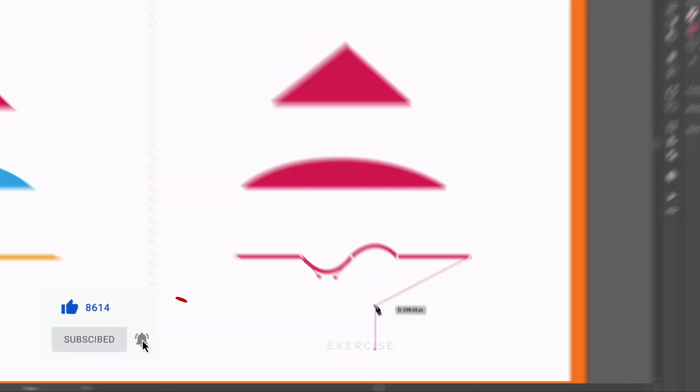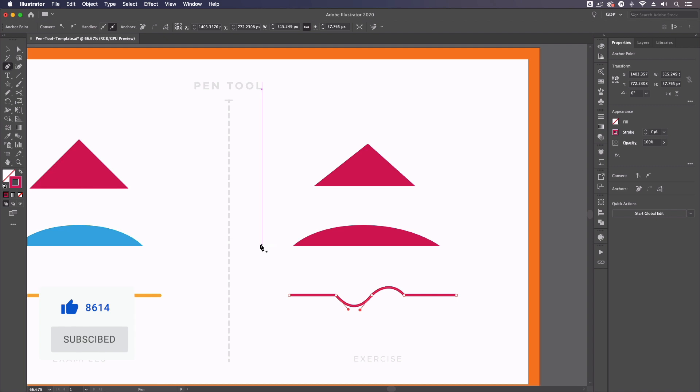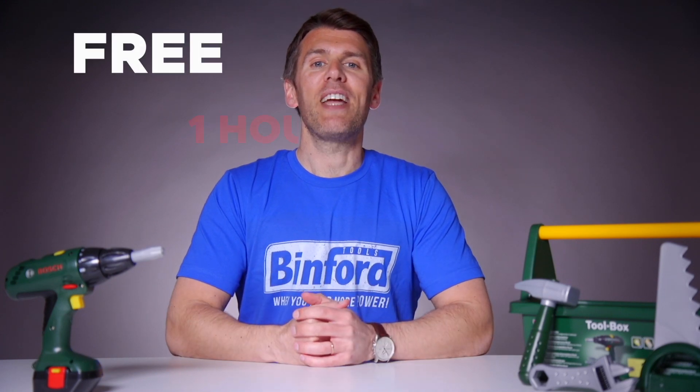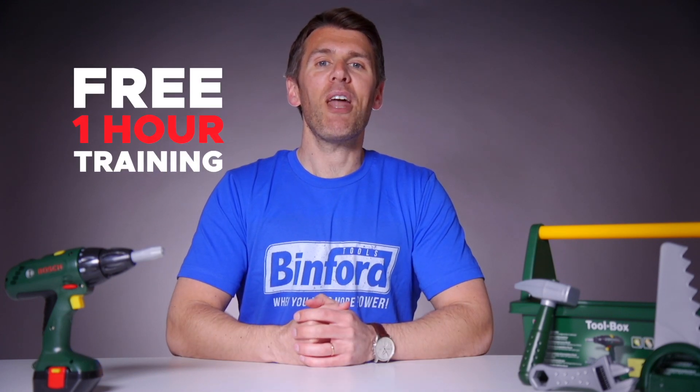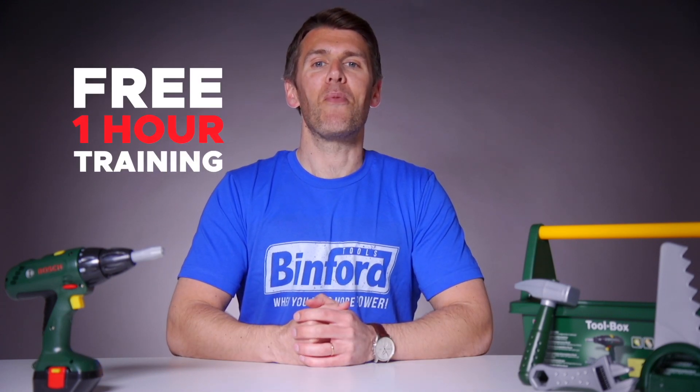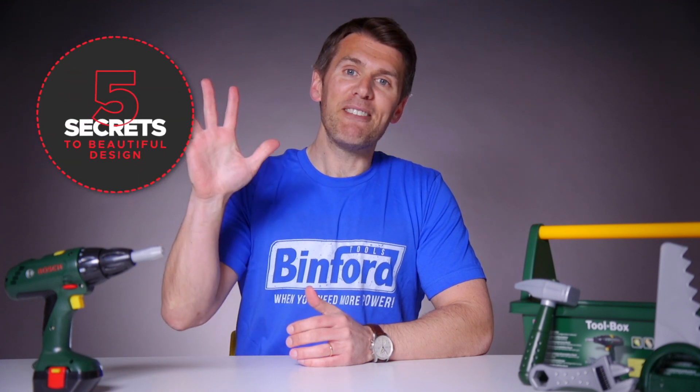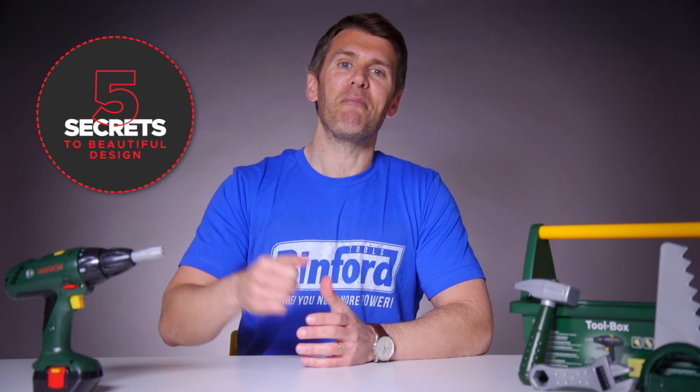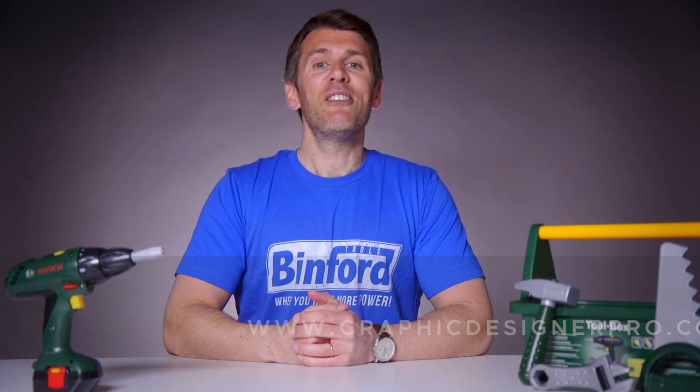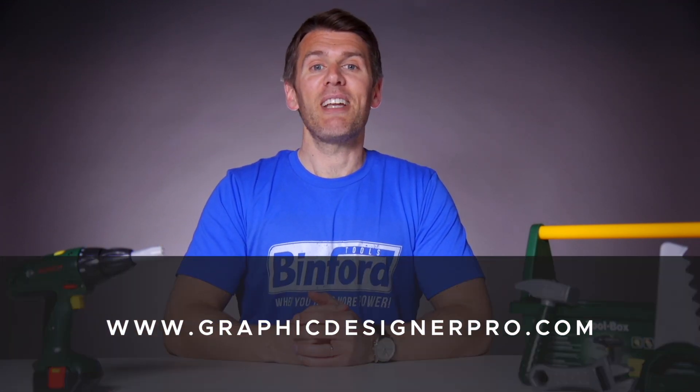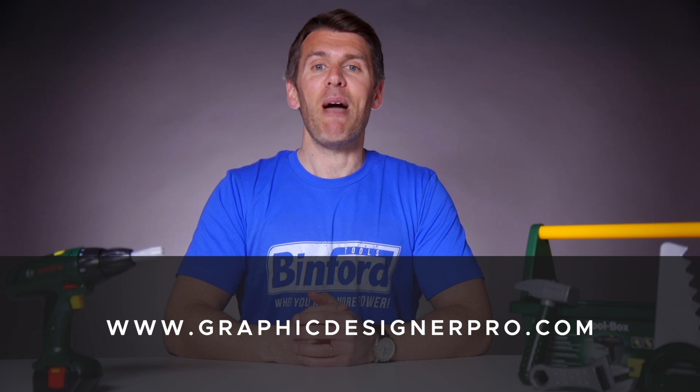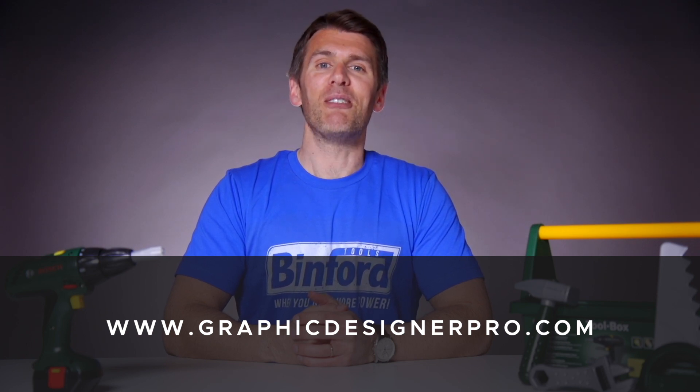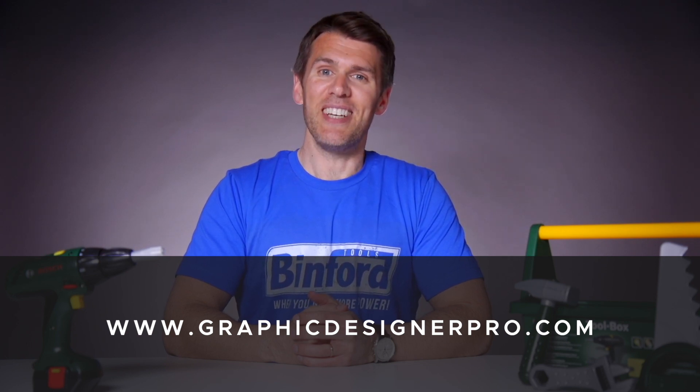So I'm going to press escape and that's it for an introduction to the pen tool in Adobe Illustrator. If you want to learn more about graphic design, we've created a free one hour training where we reveal our top five secrets to creating beautiful graphic design. So make sure to sign up for the next free webinar. The link is in the description. You're not going to want to miss it. I'll see you there.